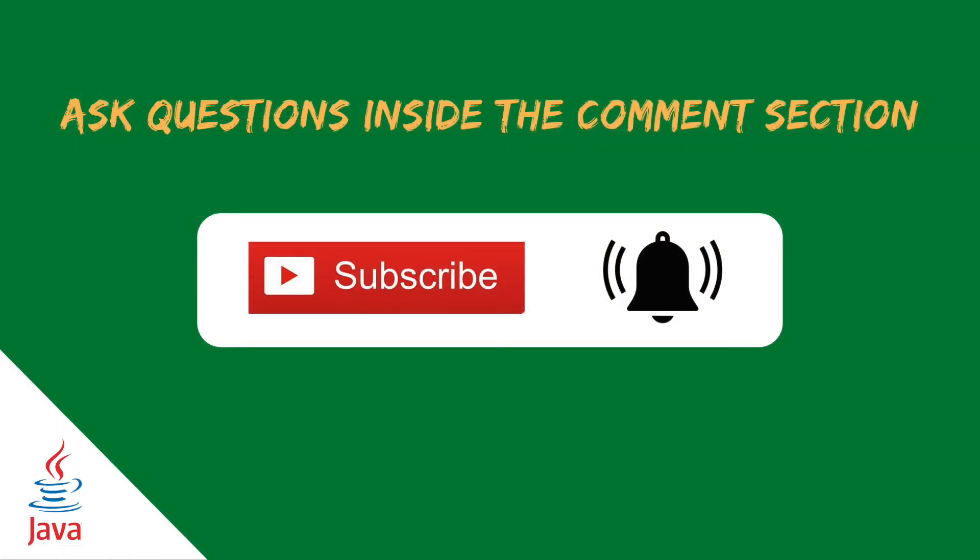In this video, you have learned how to use the many-to-many relationship with JPA, creating the relationship between teacher and student table. I hope you liked and enjoyed the video.